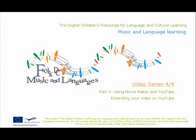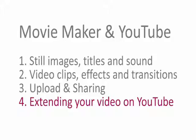Welcome to the final part of the FolkDC series on using Movie Maker and YouTube. This part will show you how you can extend and add to your videos on YouTube.